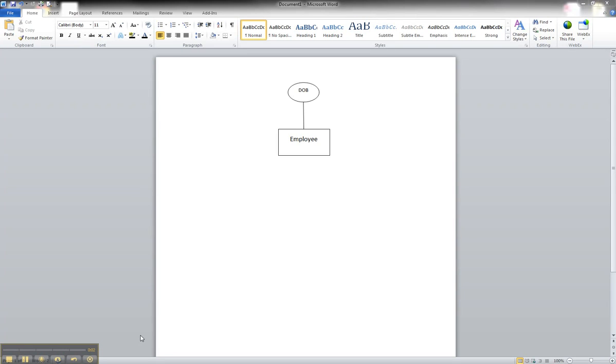Okay, in this tutorial we're going to create a composite attribute in Microsoft Word.